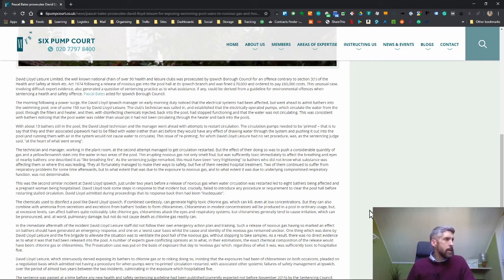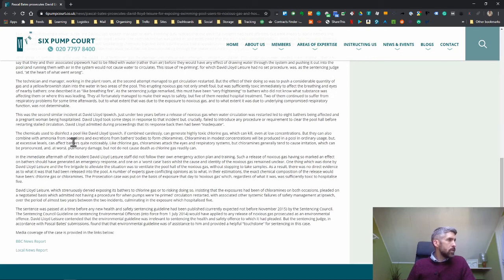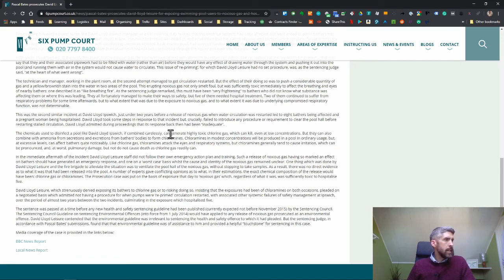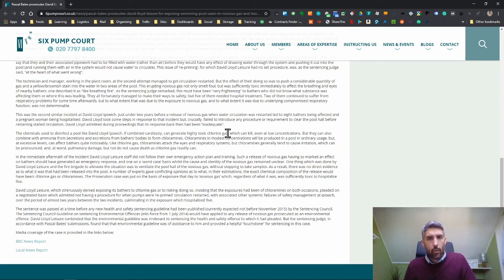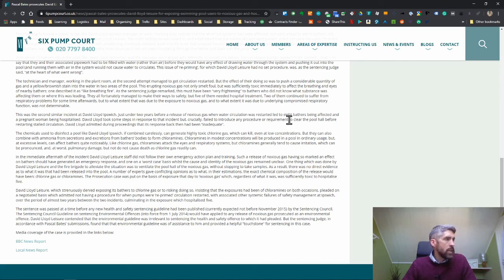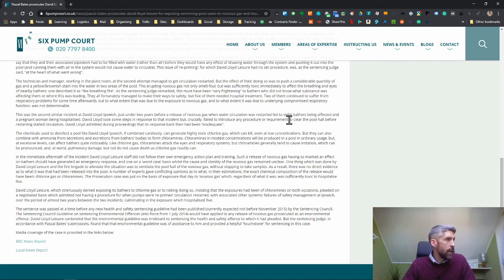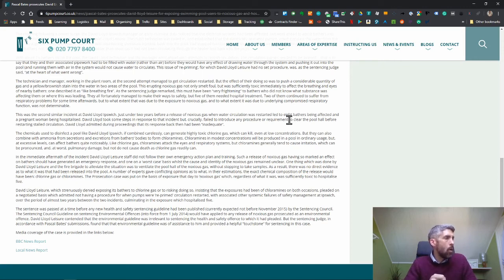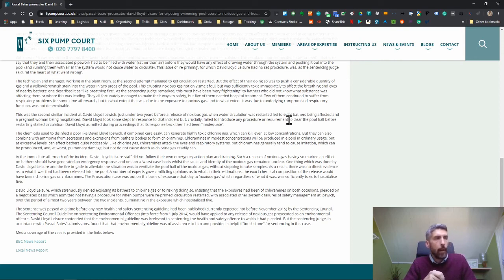As the sentencing judge remarked, this must have been very frightening to those who did not know what the substance was affecting them or where this was leading. They all fortunately managed to make their way to safety, but five of them needed hospital treatment. This was the second similar incident at David Lloyd Ipswich. Just under two years before, a release of noxious gas when water circulation was restarted led to eight bathers being affected and a pregnant woman being hospitalized. David Lloyd took some steps in response to that incident but crucially failed to introduce any procedure or requirement to clear the pool hall before restarting stalled circulation.